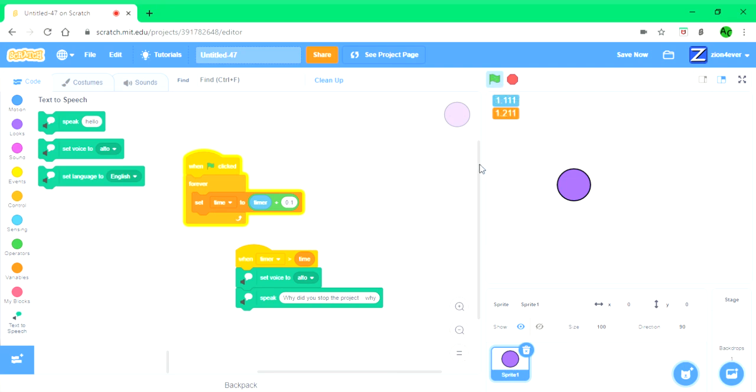If you click the green flag and press stop. Why did you stop the project? Why? See.